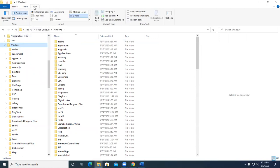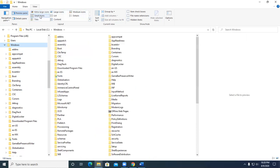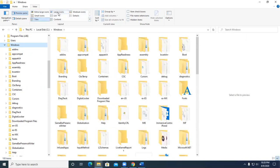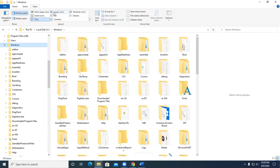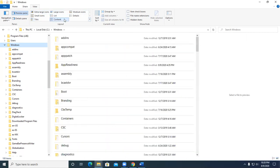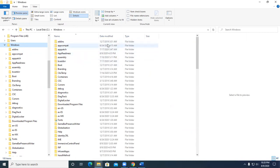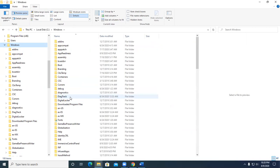So the views that we've got here include large icons, small icon, tiles, extra large icon, large icon, lists, contents, details. I use details most of the time because I like to see the date the file was created, the folder, and all that kind of good stuff.